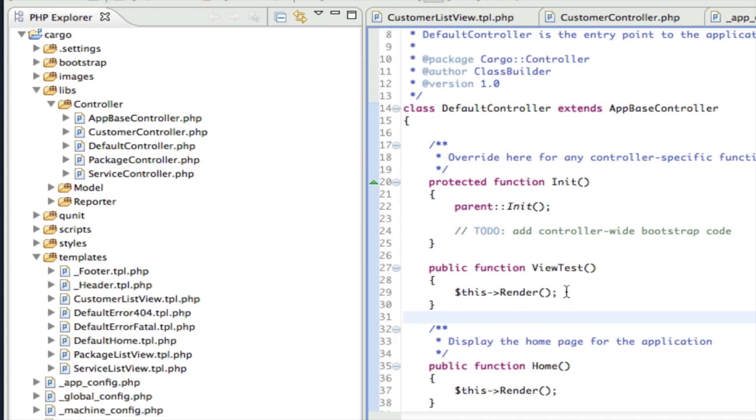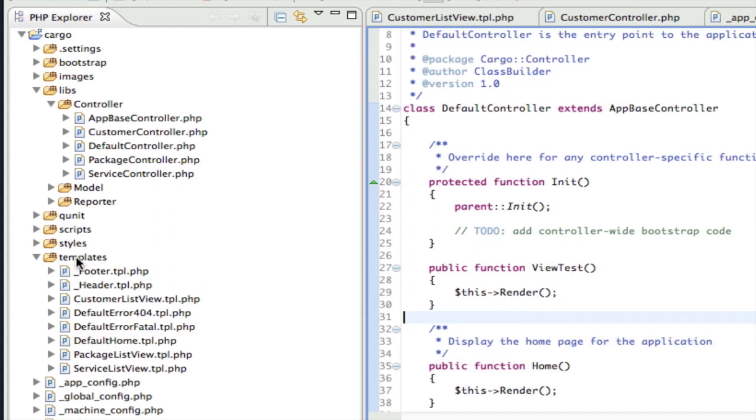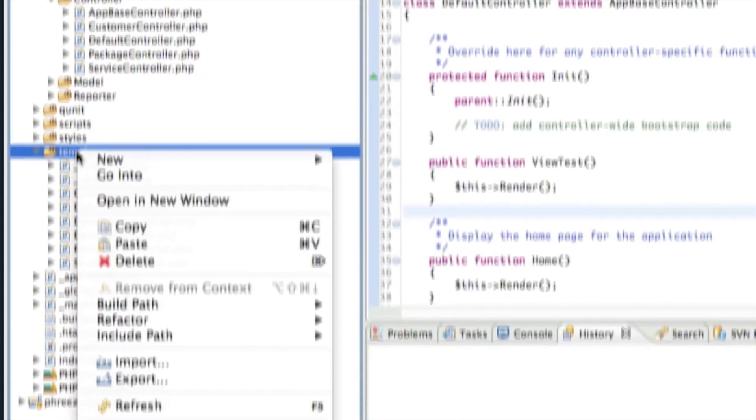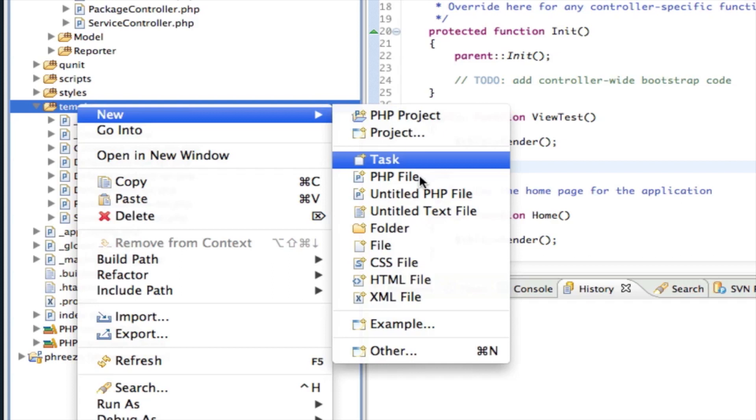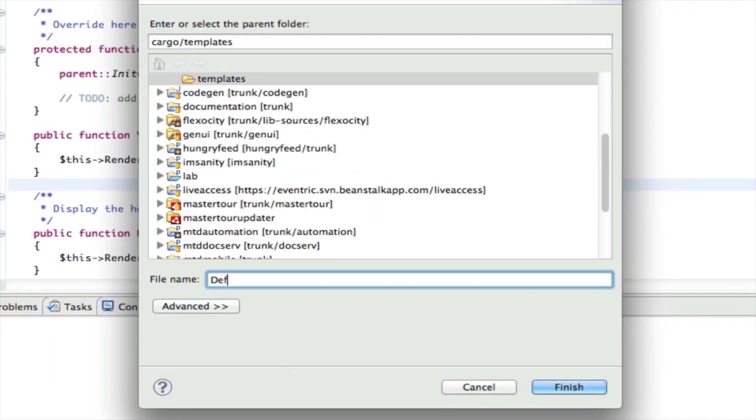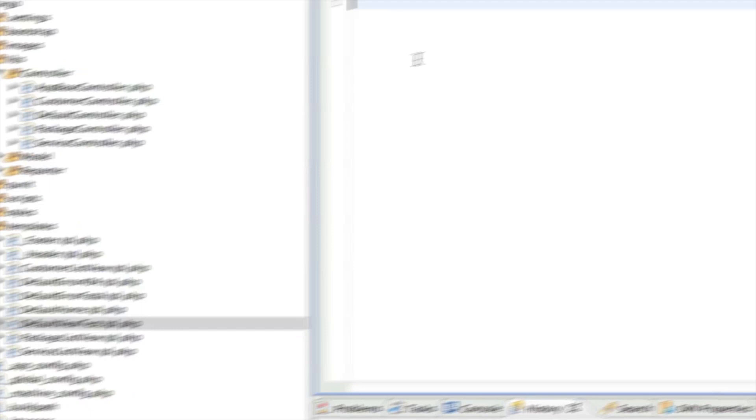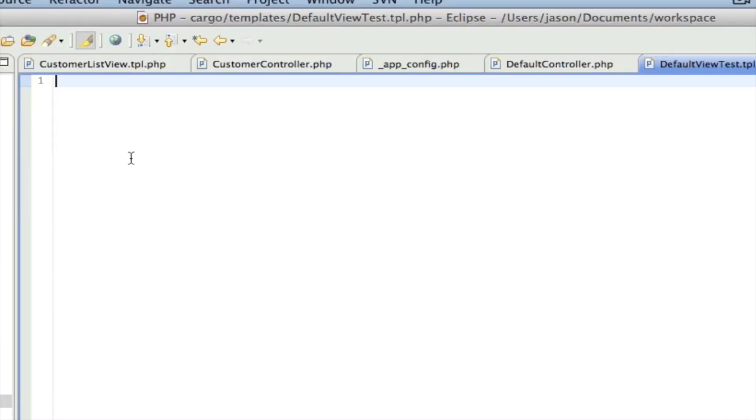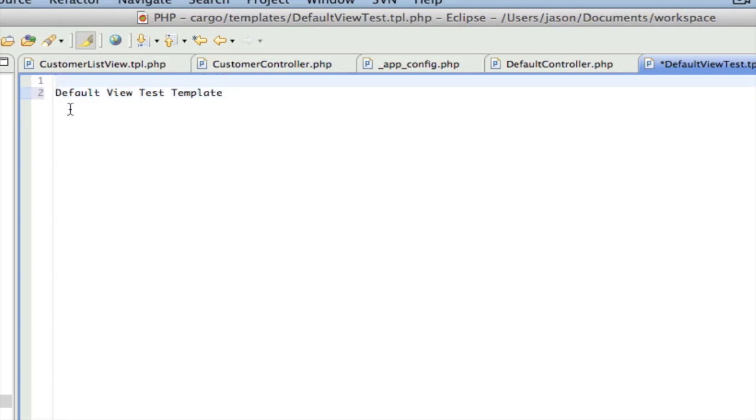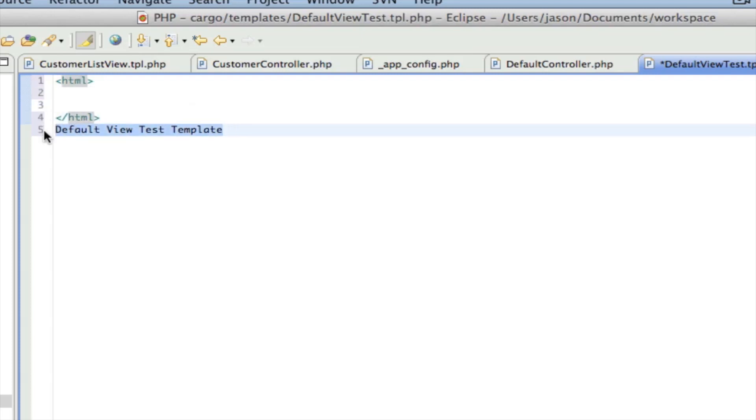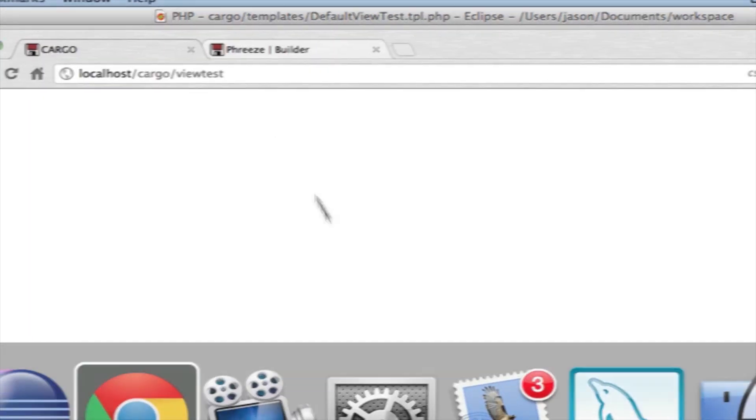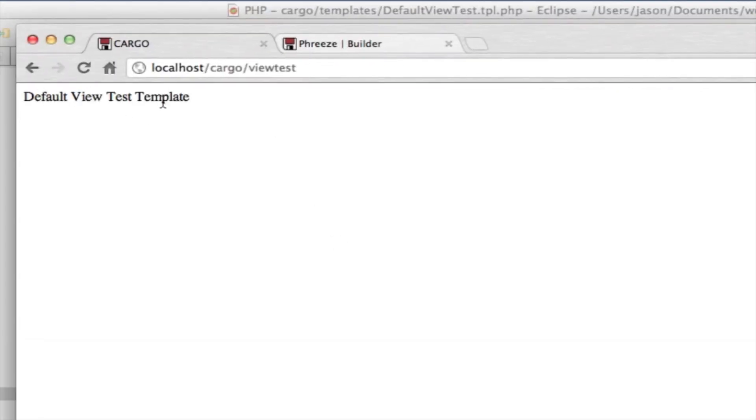Okay, so how would we make this work? Well we've got two choices. I'm going to show you if I were to just call this render, then I could go in here to templates and I could create a template called default view test dot tpl dot php. Okay, dot tpl dot php is the extension used by Savant. And then we can say default view test template.